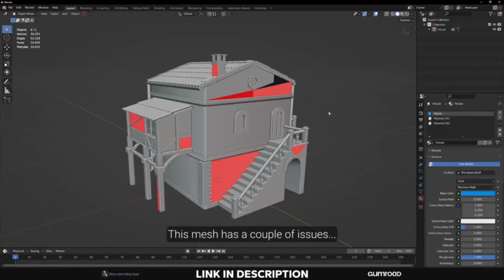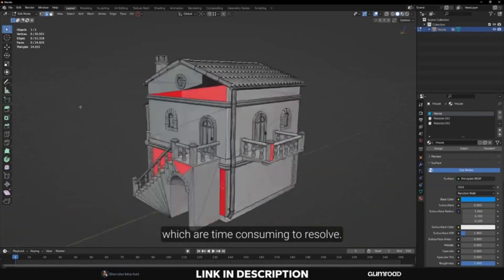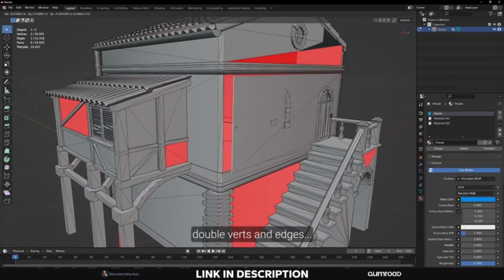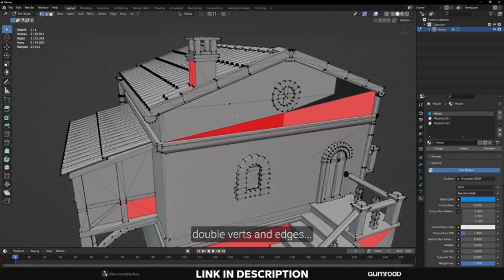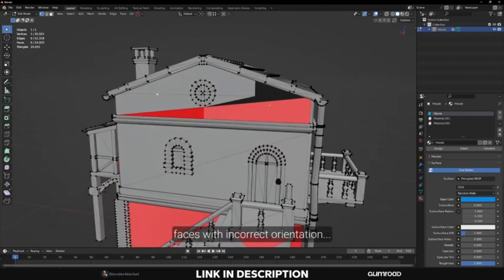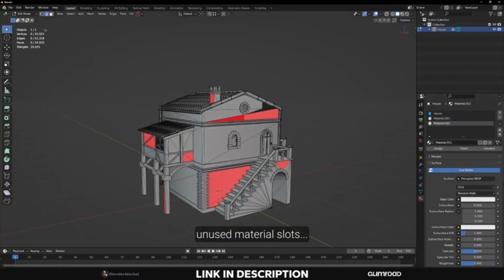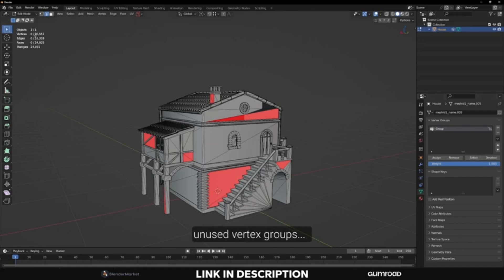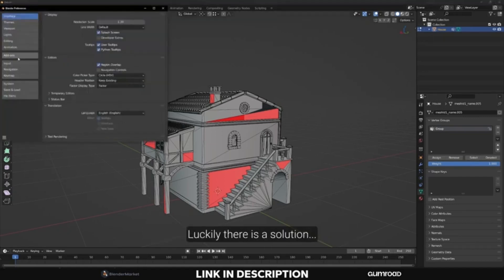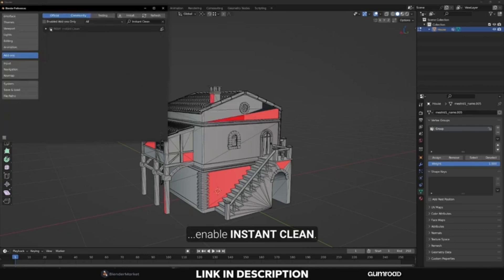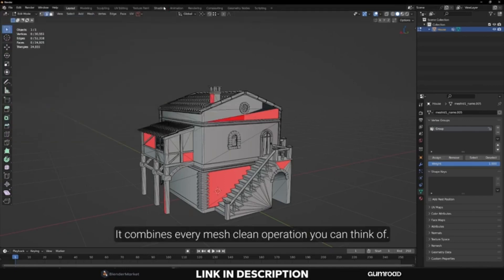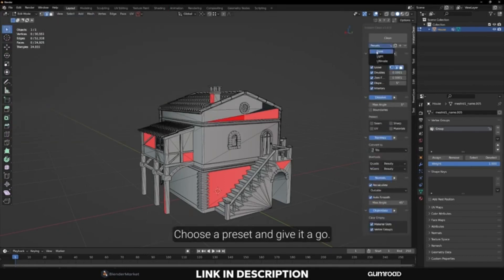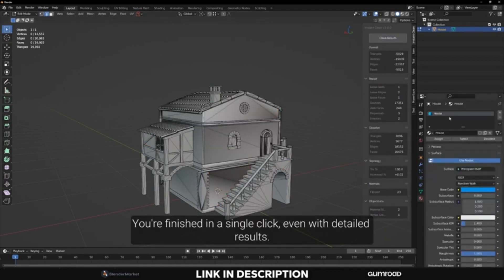If you're a Blender user who has ever tried to import a model and found yourself overwhelmed by all the mesh clean work you need to do, then you'll love Instant Clean, the ultimate mesh clean add-on for Blender. With just a single click, you can quickly and easily remove any unnecessary vertices, edges, and faces from your model. Plus, the add-on includes a preset system, so you can adjust the cleaning settings to get the desired result. If you're not sure what settings to use, Instant Clean comes with a handful of pre-made presets that you can choose from and tweak to your liking.